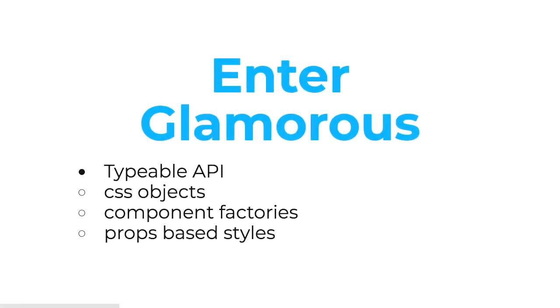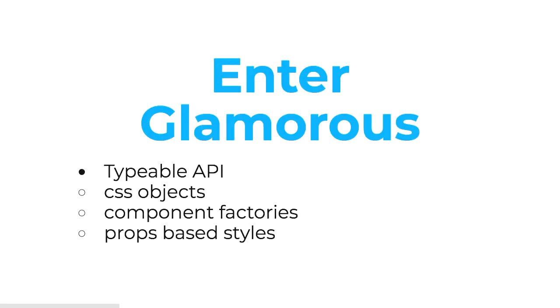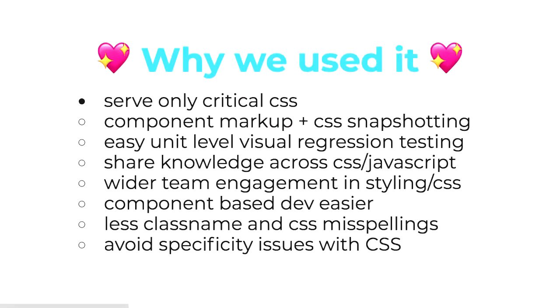Then Glamorous came out early-ish last year, I think about April, and it followed on from some of the APIs that had been pioneered by the styled components people. But they quite liked the CSS object interface for writing your CSS, so they mixed that pattern of having component factories with CSS objects. This was really exciting for where I was working at the time.